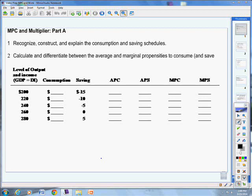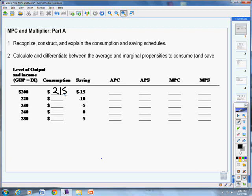Looking at the level of output and income, we have GDP equals disposable income, and we're going to say $200,000, $220,000, $240,000, $260,000, $280,000. At $200,000, we actually consume $215,000. If we have $200,000 in income and our savings is negative $15,000, we're borrowing $15,000, then we're spending more than we made, so that totals up to spending of $215,000 and negative savings of $15,000.